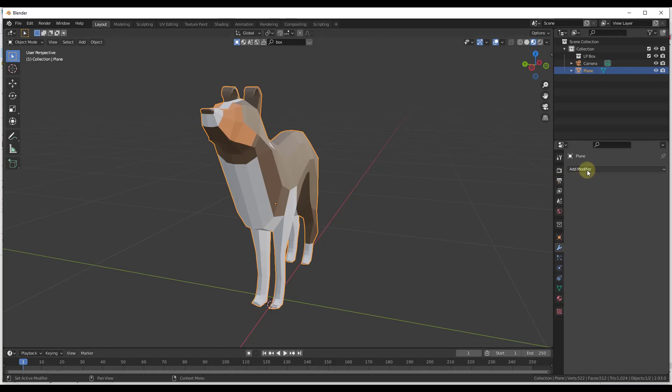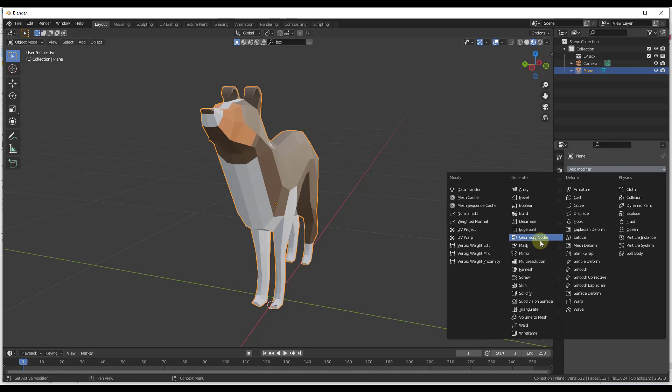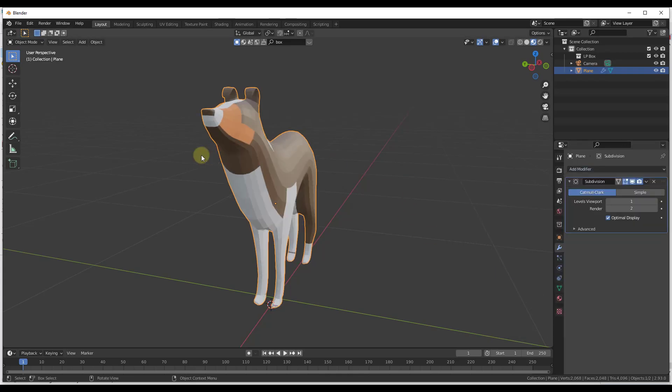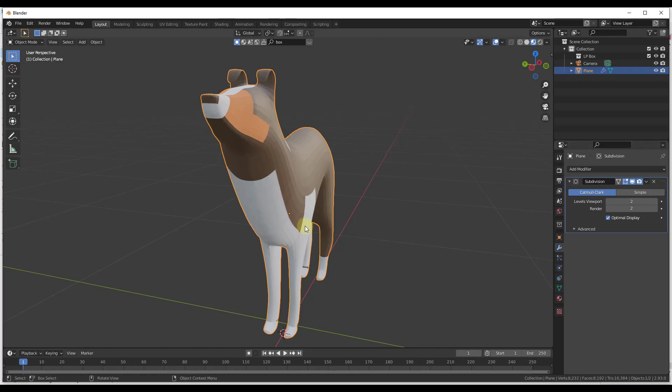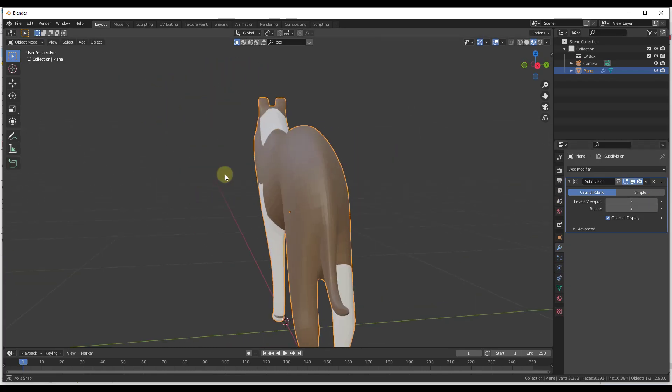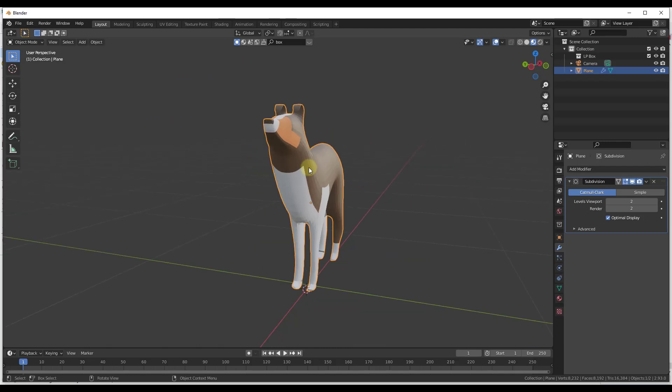As many of you know, modifiers are basically non-destructive ways inside of Blender to affect your model. For example, let's say that we were to apply a subdivision surface modifier to my Bonnie model right here. Well, what that does is that allows us to subdivide the surface of our model, and this can be valuable for a lot of different things.